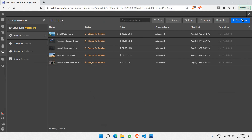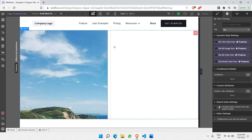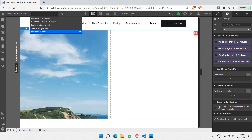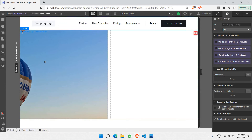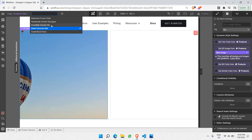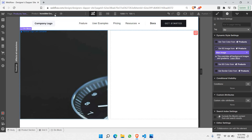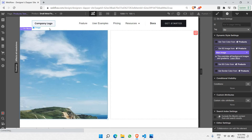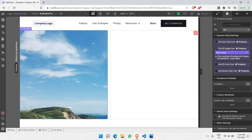We can confirm this image is actually dynamic. Go to e-commerce and click on products — the same image we created is reflected here. The same format applies to all the other products as well. Let's check 'Sleek Concrete Ball' — it also has its product image — and 'Incredible Granite Hat' as well. All products are being rendered dynamically, so you don't have to manually update each one, saving your time and energy.